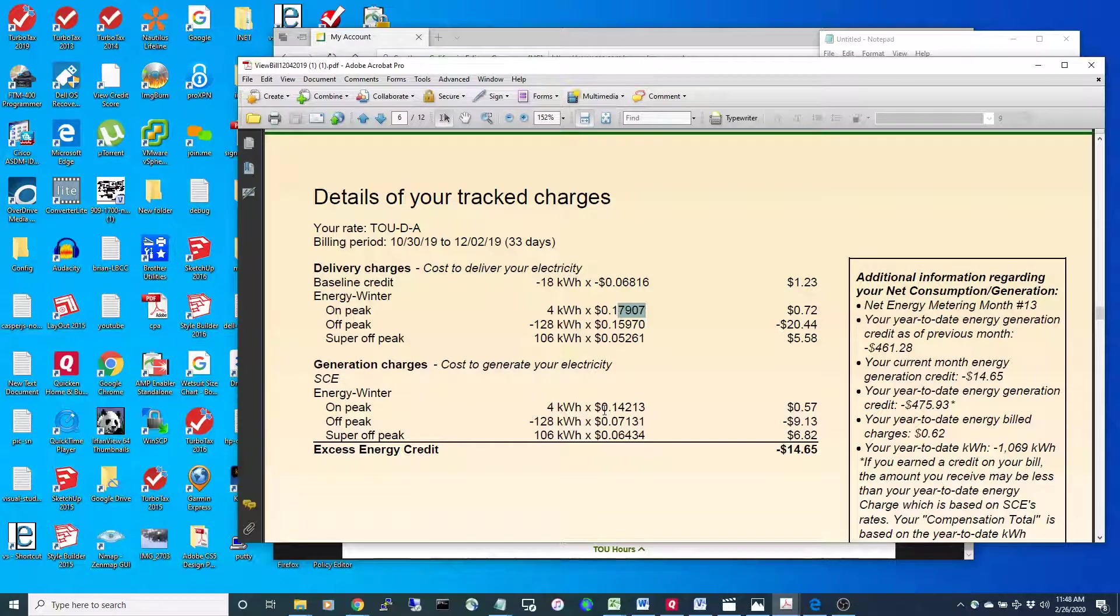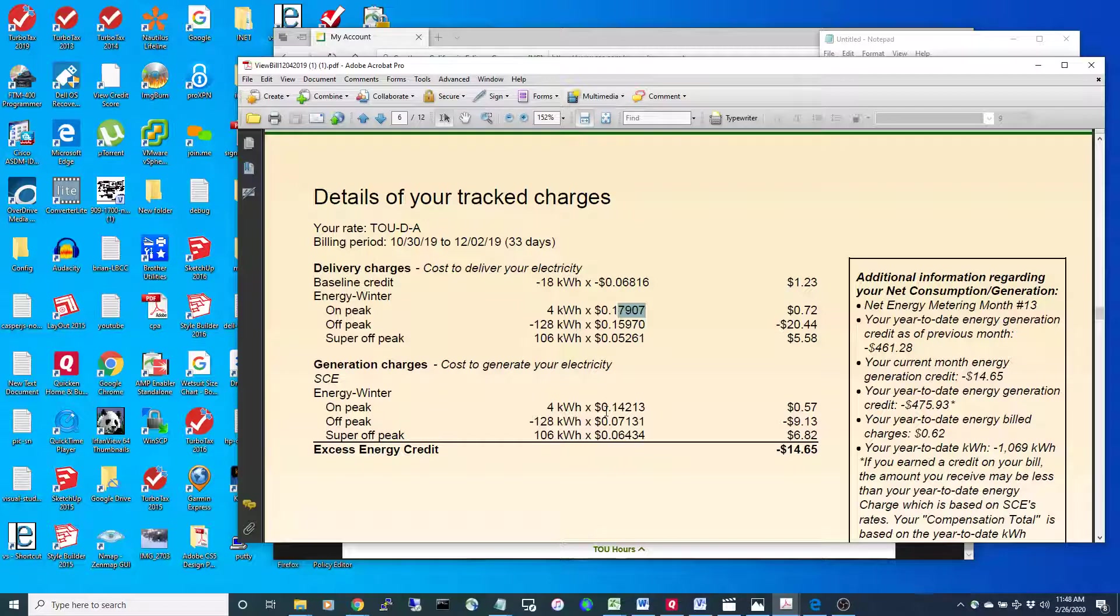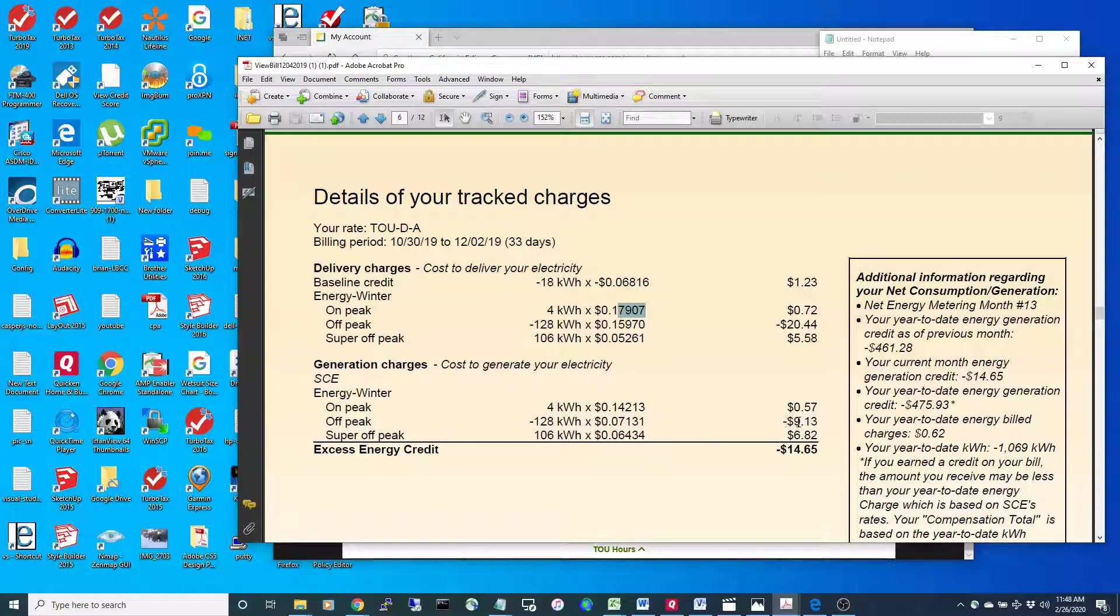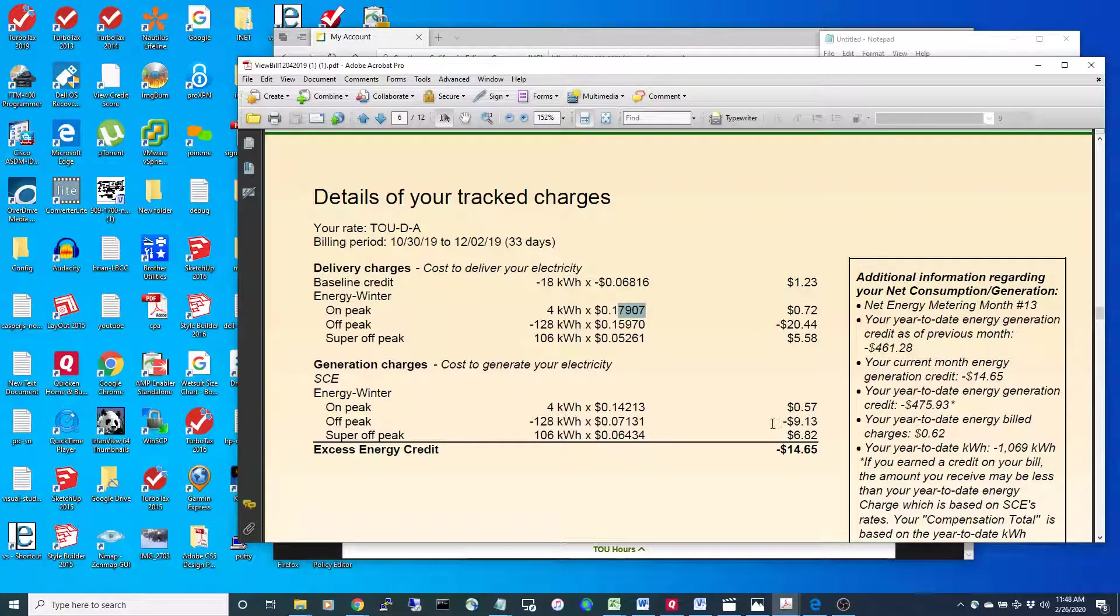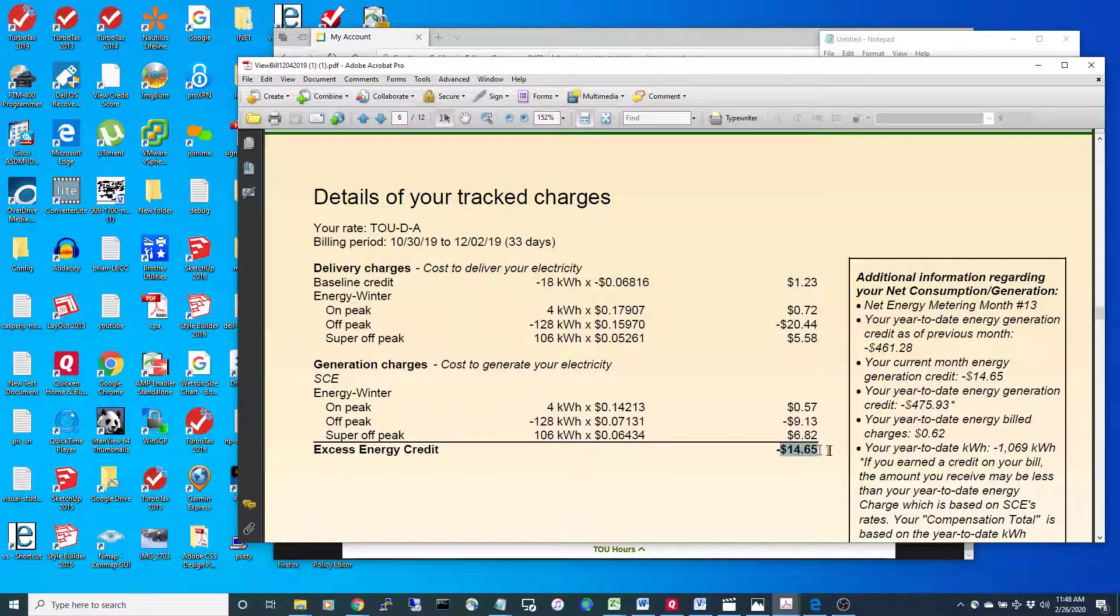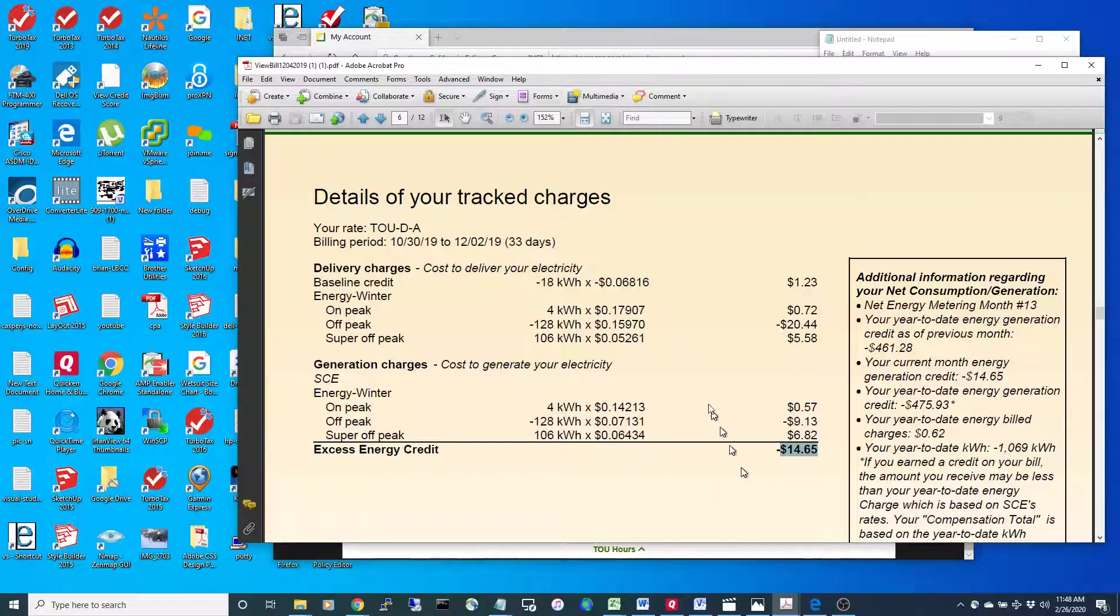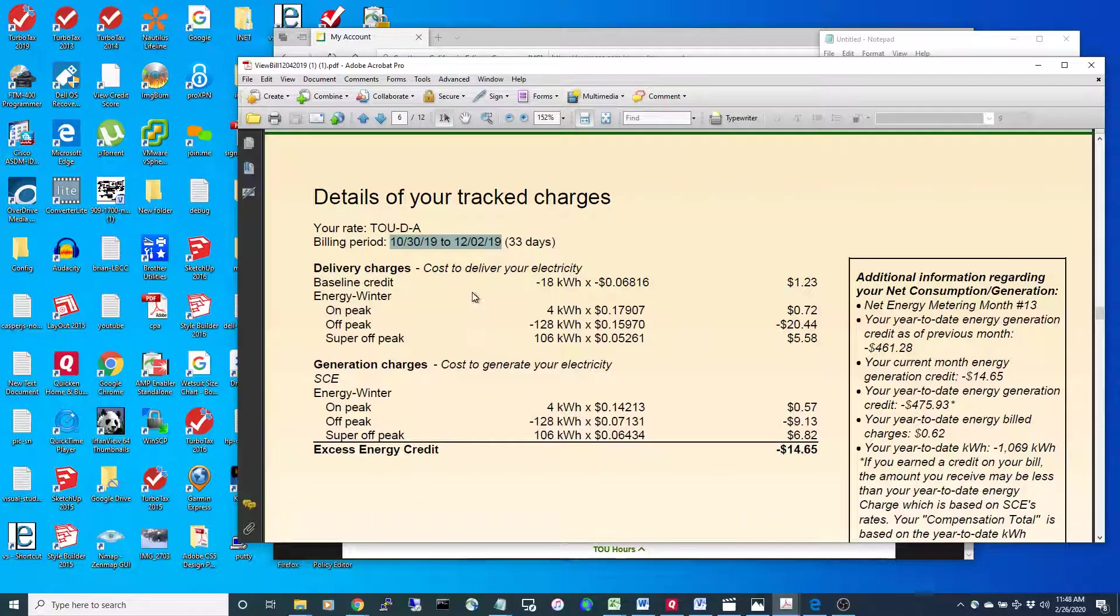Generation runs the same way. They'll charge you a net generation charge. For off-peak power I put back onto the grid, all that activity totals up to a $14.65 credit that I can carry forward to different periods.